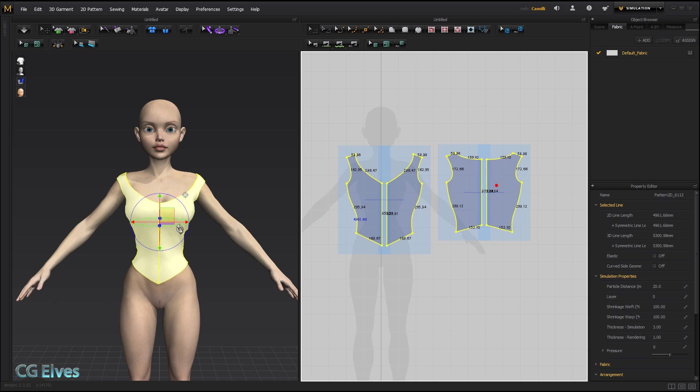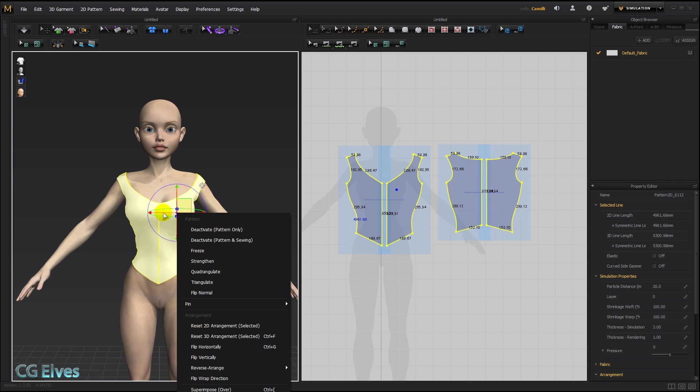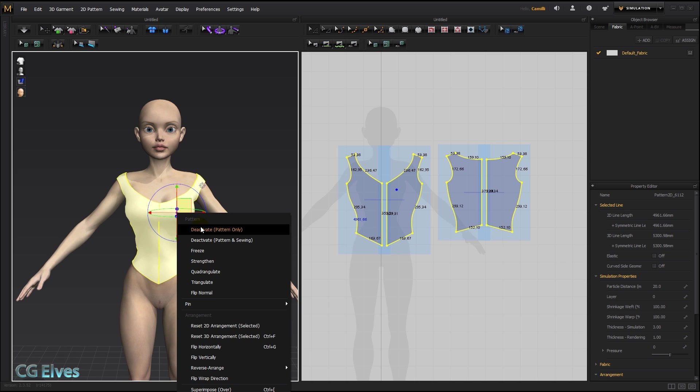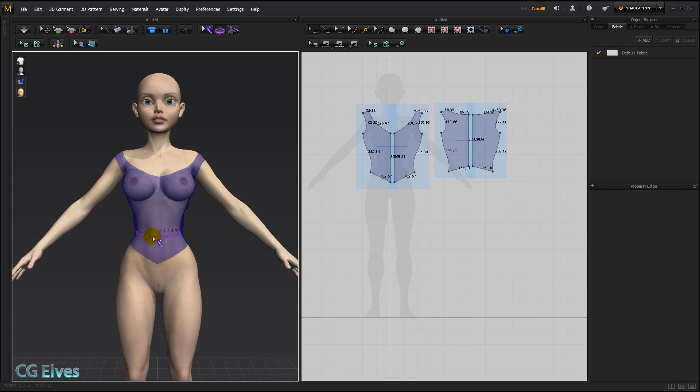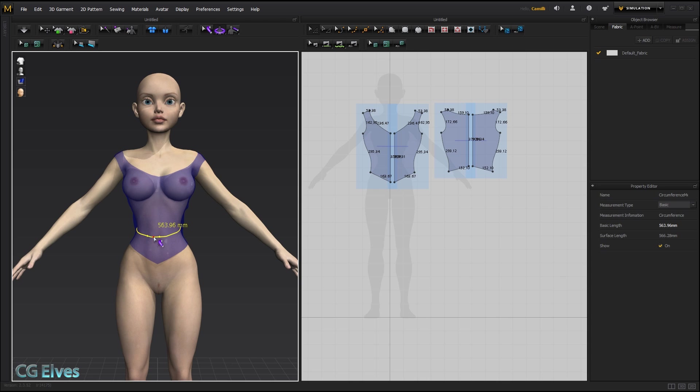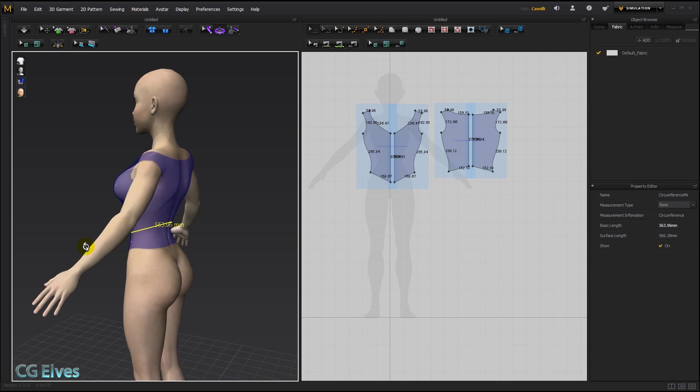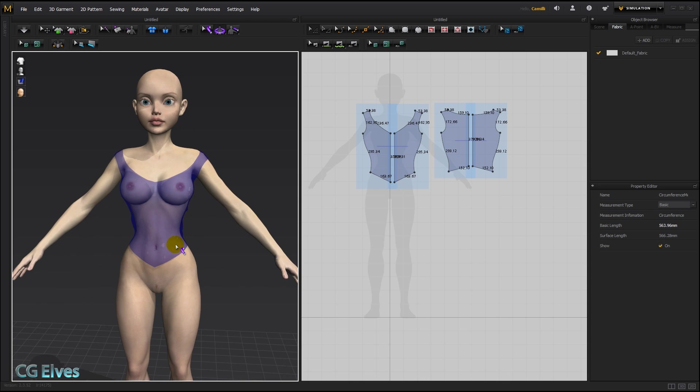Next, I'm going to make the skirt. So for that, I'm going to select these patterns here, right-click, and deactivate pattern only. And now I'm going to make her waistband. So to tell how wide I need to make the waistband pattern, I'm going to take the measure tool, click once here in her belly, and then click again and drag around until I get a circumference measurement. So it's about 560, something like that.